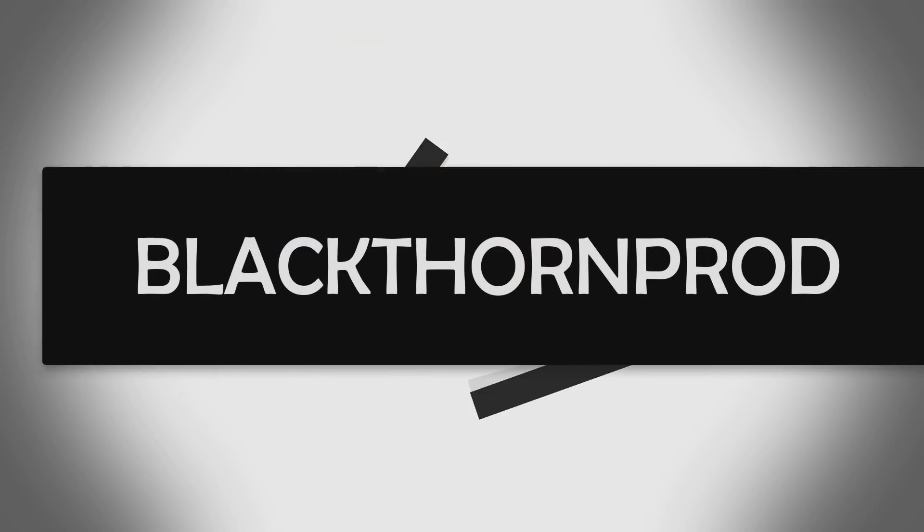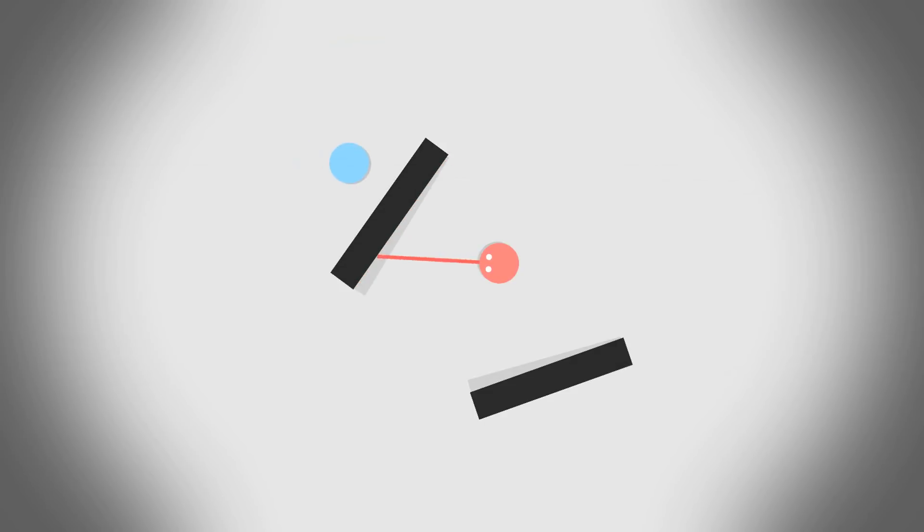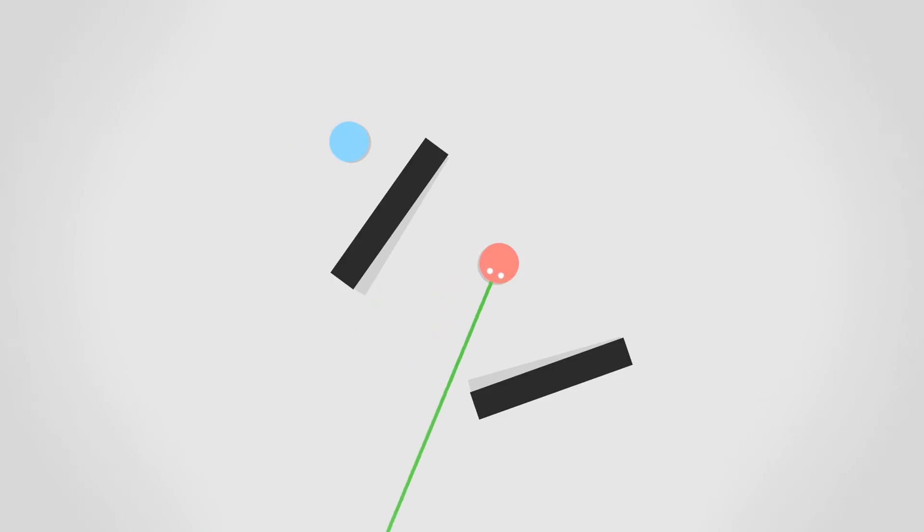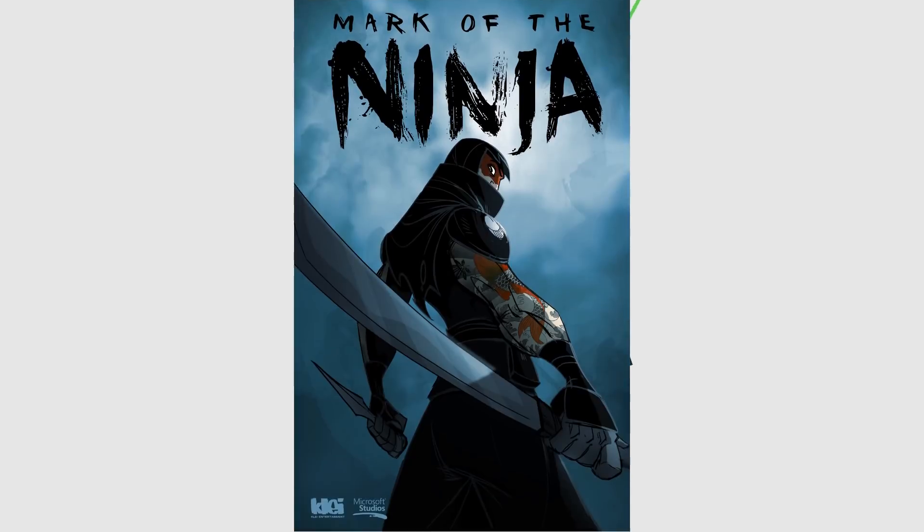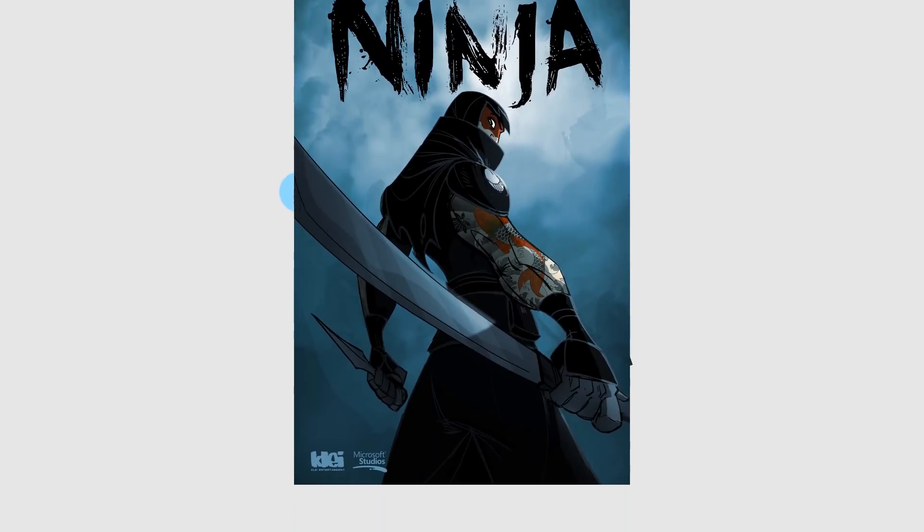Welcome to Blackthorn Prod. My name is Noah and today I will show you how to make an enemy AI that could be used in stealth games.